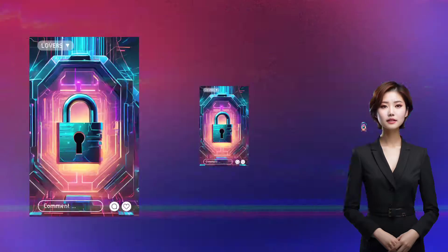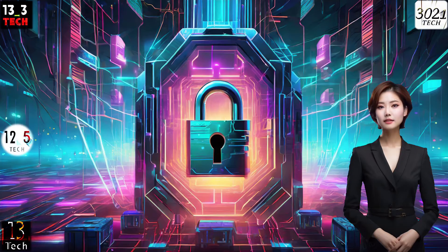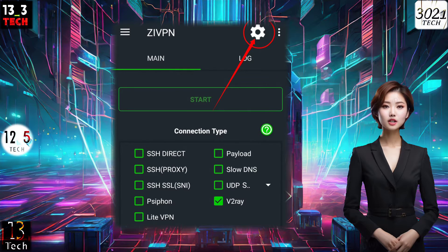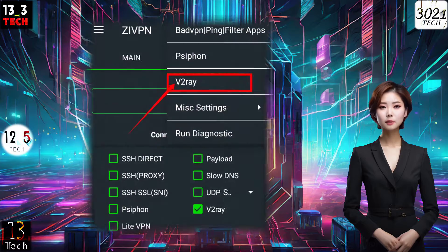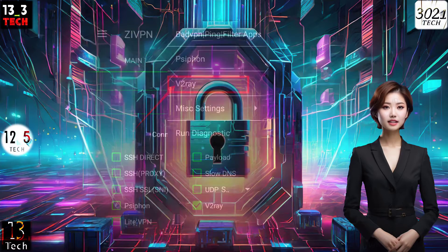Step 3: Configuring V2Ray. To configure V2Ray, navigate to the top right corner of the screen and click on the gear icon. From the menu that appears, select V2Ray to access its settings.